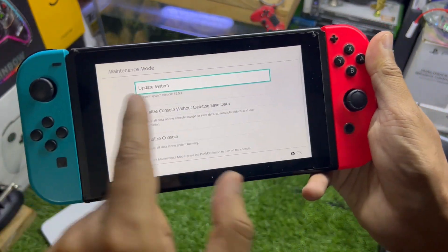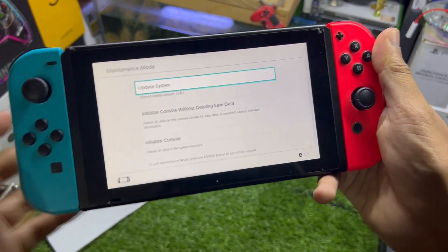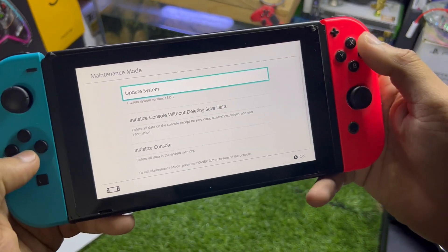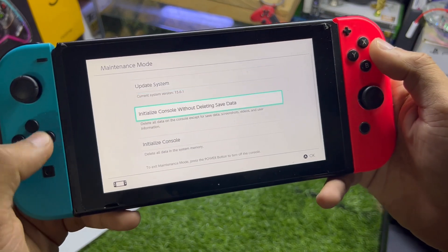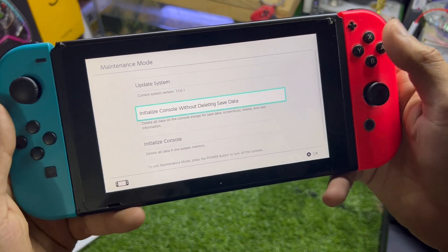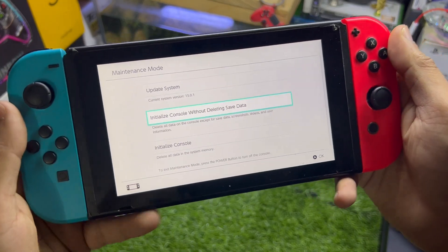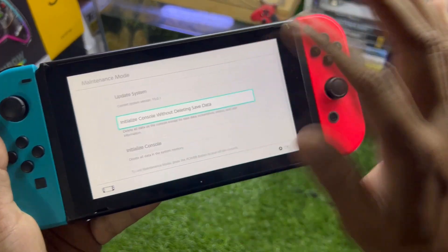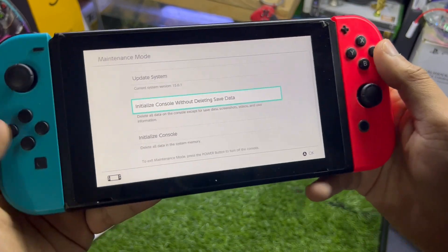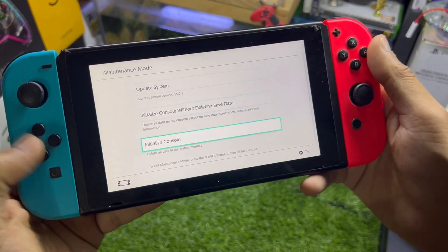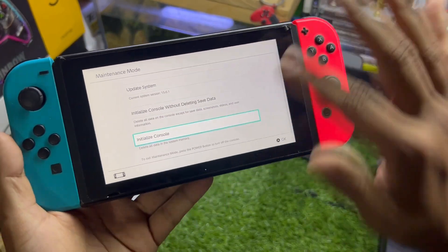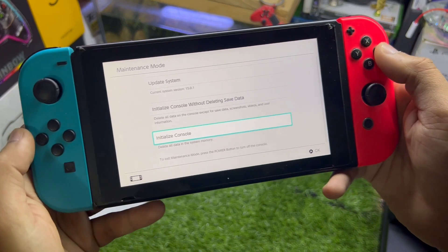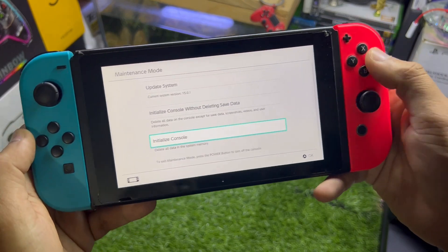You will see a recovery screen with some options: update system, initialize console, and initialize console without deleting save data. If you don't want to lose all of your data, you can try that last method. But since I want to delete all of my data and fully factory reset the console, I'll select the initialize console option.